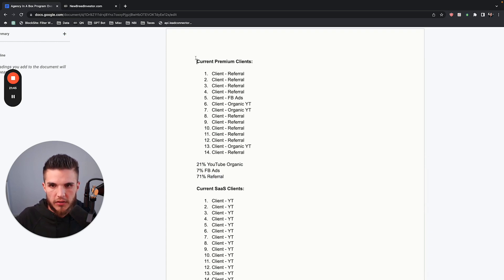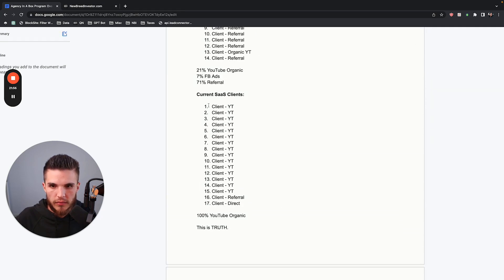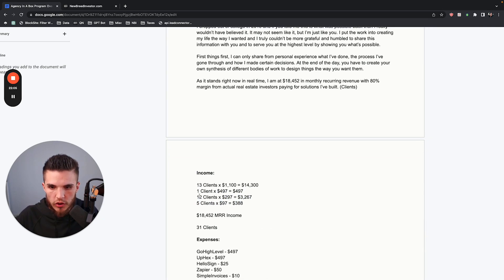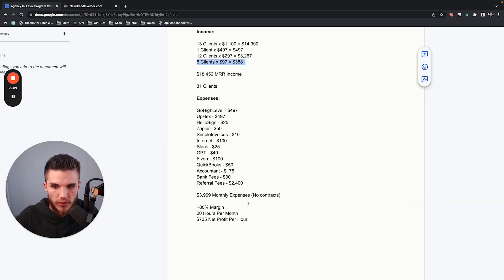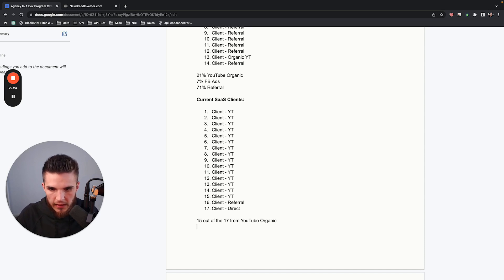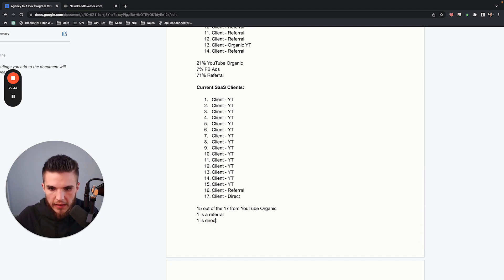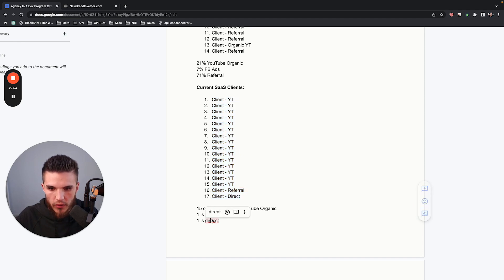So basically 15 out of the 17 SaaS clients have come from YouTube organic, one is a referral, and then one is a direct — somebody I just knew from prior. This is truth. I hope you can already tell that this program is going to be different. There's still a lot of work you'll have to do, but this is not affiliate commissions, snapshot sales, or something I did in 2018 — this is right now, literally at the time of this recording.